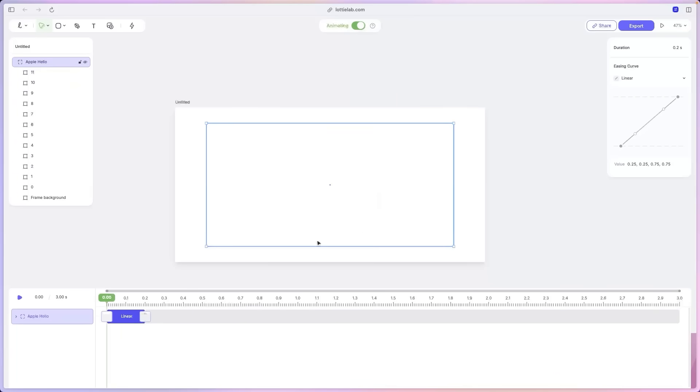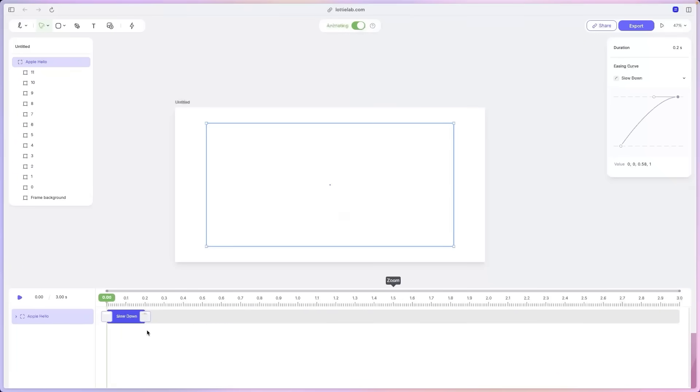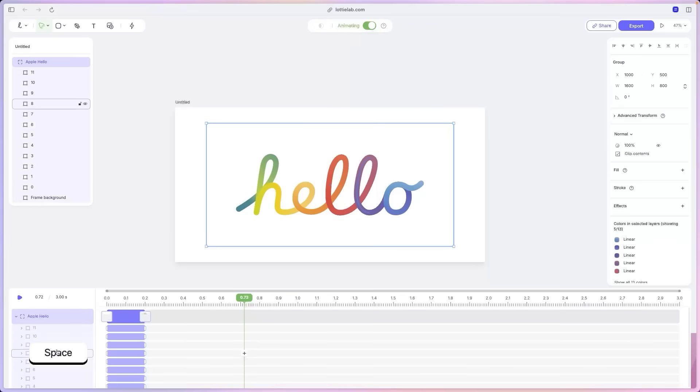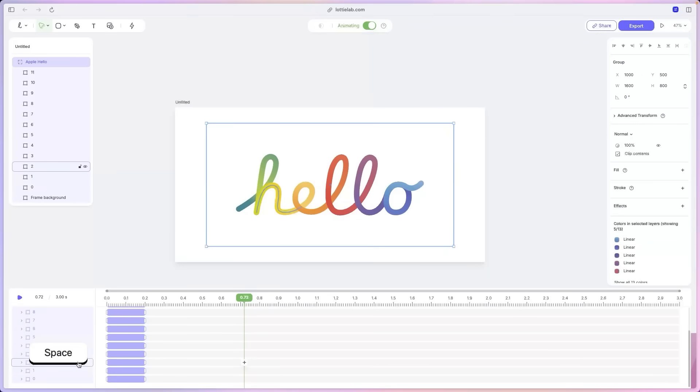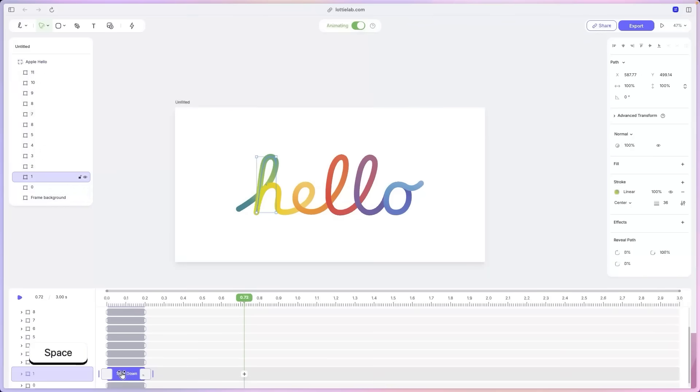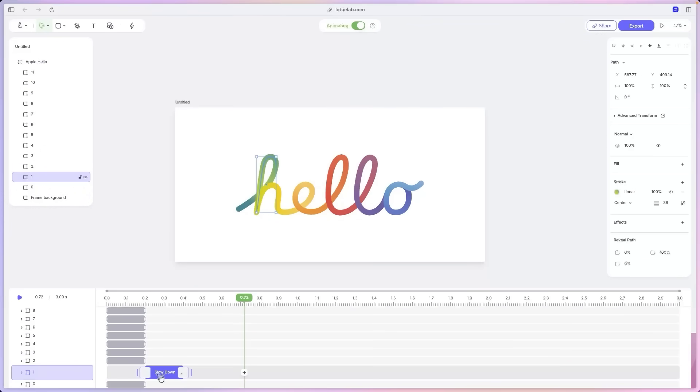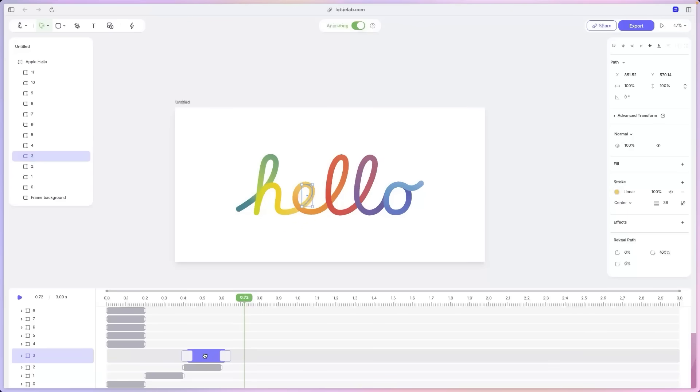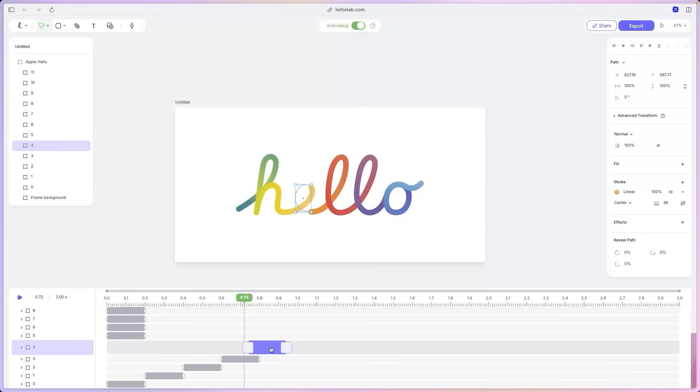So now I'm just going to change the easing quickly to slow down. Alright. Now that we've changed the easing, what I'm going to do next is just offset the animations for all of them. So what we want to do is once the previous animation ends, we want the next animation to start.